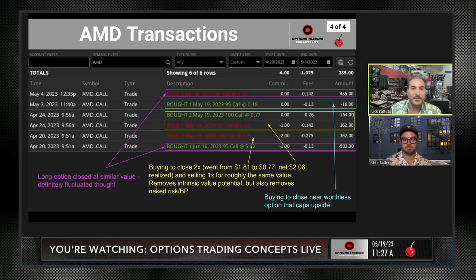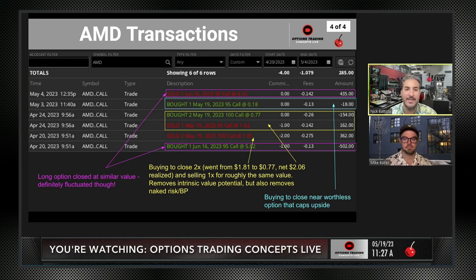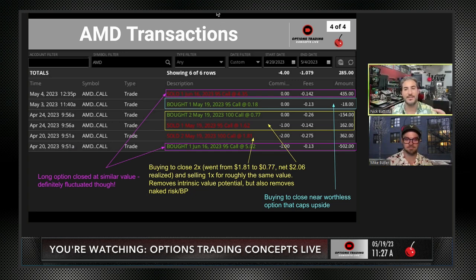Buying the $0.18 call back - I'm just taking that upside cap off the table. It's a small debit. I sold it at $1.62, it's now at $0.18 - it's time to go. And at the end, we got bailed out. But this trade - it's important to understand it didn't move all that much through the duration, through all the rolls, the 20 or so days I was in it. It didn't move all that much.